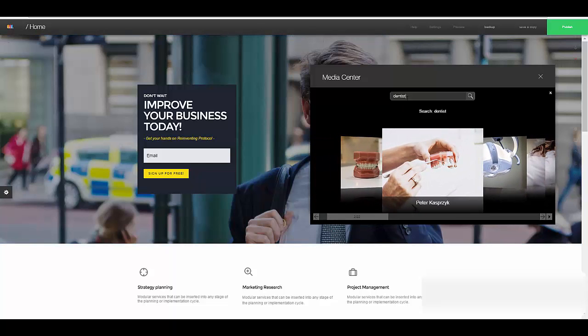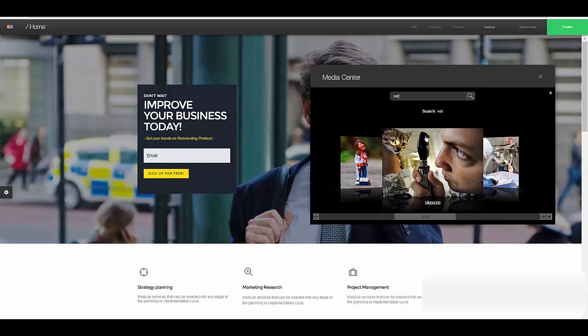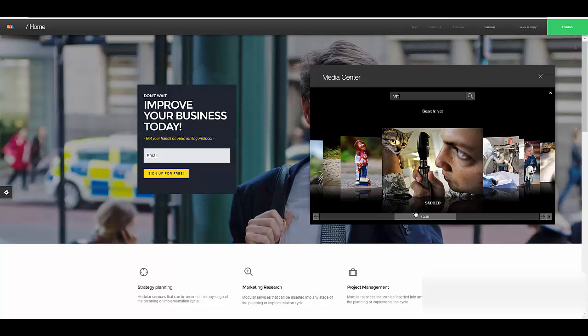So you see how this is going to be very handy when you are building different websites. Here's one for Yvette.